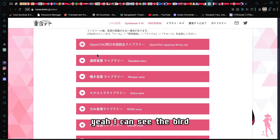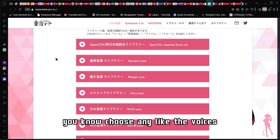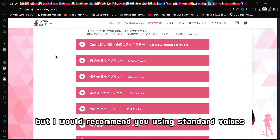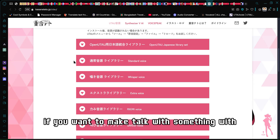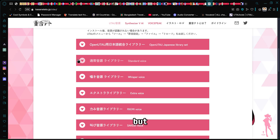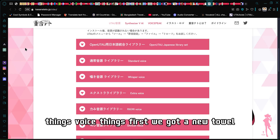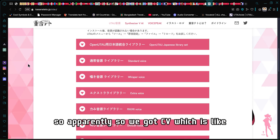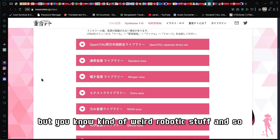You can choose any voices. I would recommend using standard voices, smooth voices, and probably the English voices if you want to make talk words or something. There are three different types of voice banks. First we got CV, which is easy but kind of produces weird robotic-sounding results.